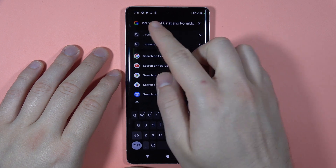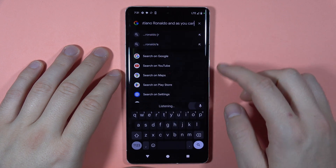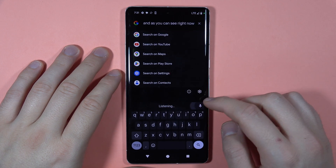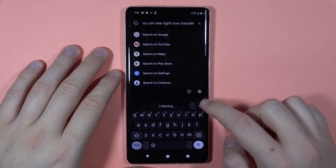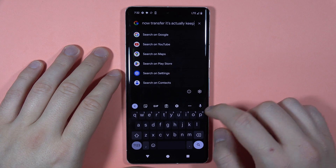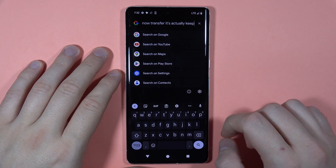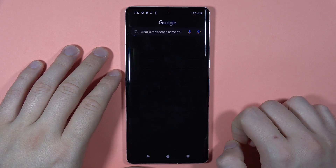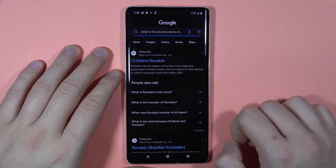As you can see, it actually keeps transferring the voice to the text. To stop, we have to click right here, and then we can go for the search.